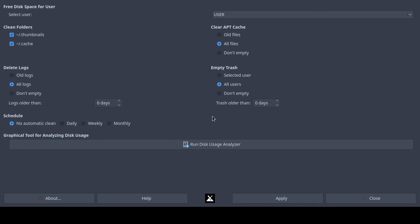You might be surprised that log files, thumbnails, cache, and your trash can all accumulate significant space. Every time you delete a large video file and don't empty your trash, that counts against your disk space. This tool can help you narrow down whether it's log files, cache folders, apt cache, or your trash that is filling up your disk and potentially causing further problems.